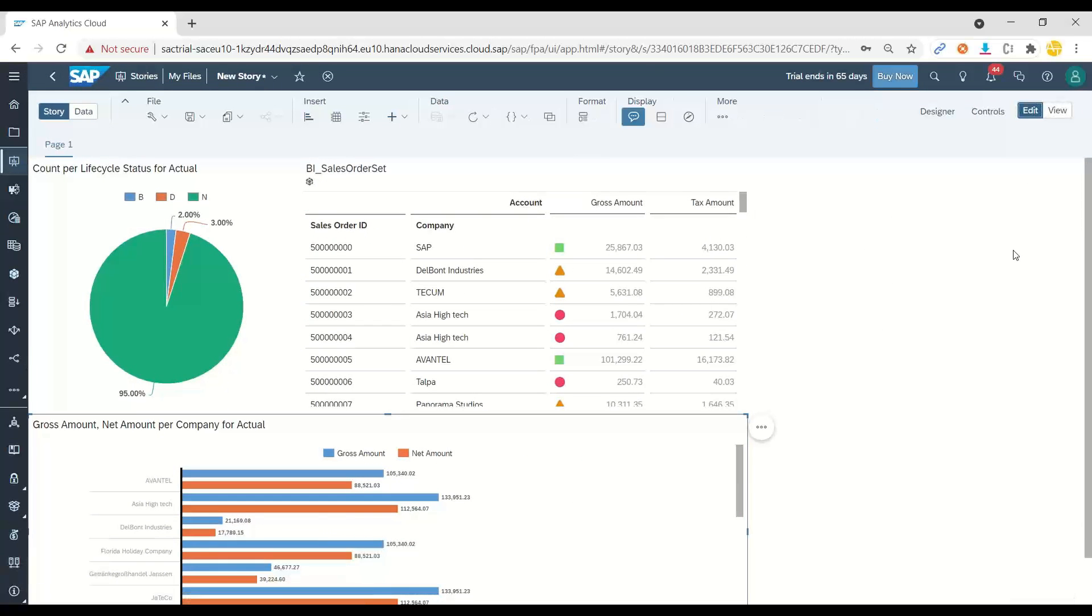I hope you enjoyed this whole series of videos, starting creating a connection, creating model, and finally creating a story in a dashboard.